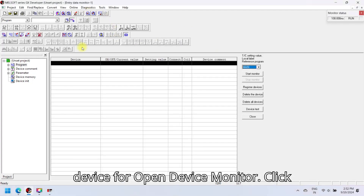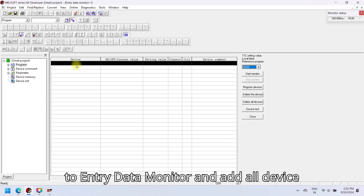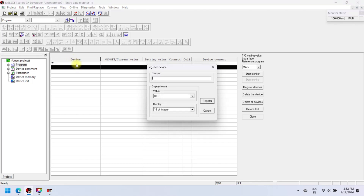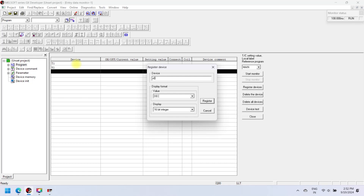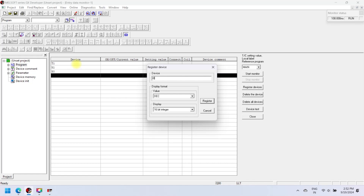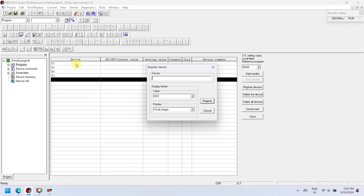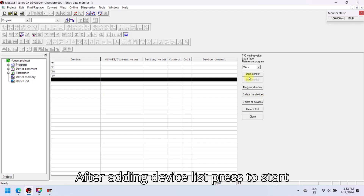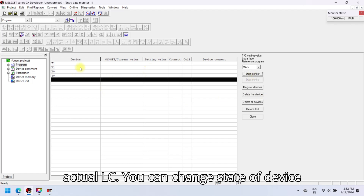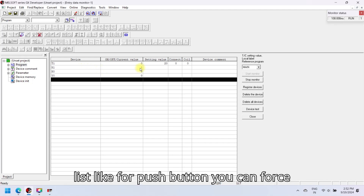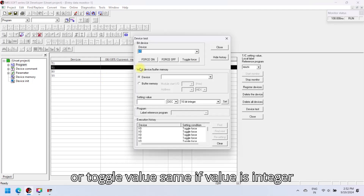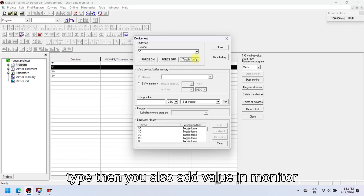To open device monitor, click entry data monitor and add all devices which you want to monitor. After adding the device list, press start monitor — your monitor table shows all actual PLC values. You can change the state of device list items; for a push button you can force or toggle the value. If the value is integer type, you can also add a value in the monitor table.